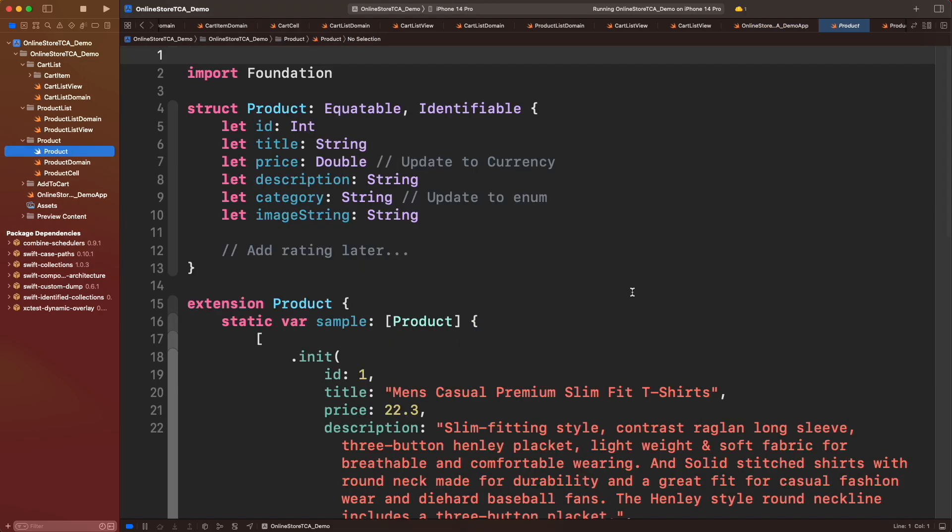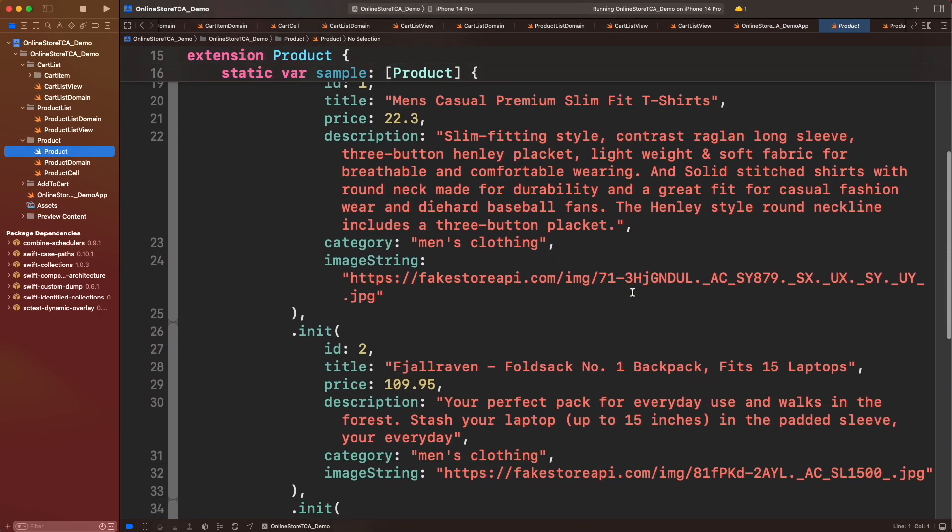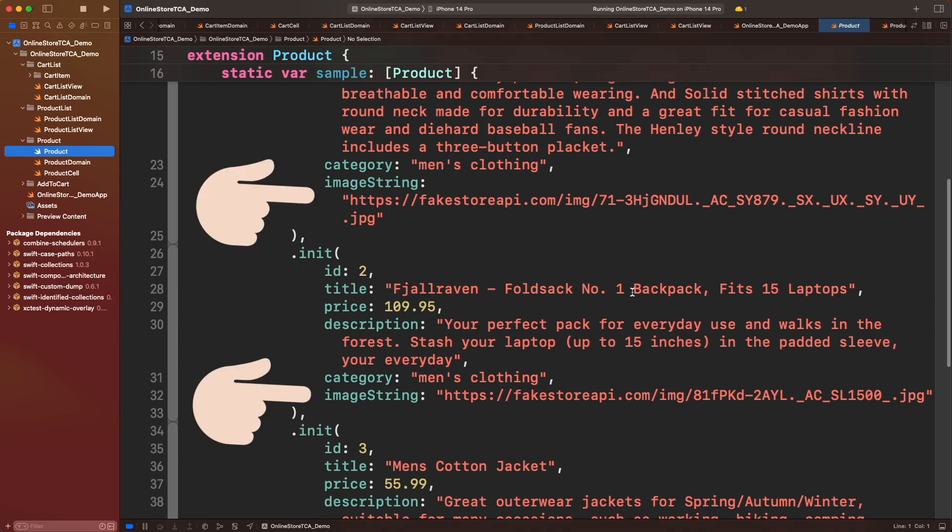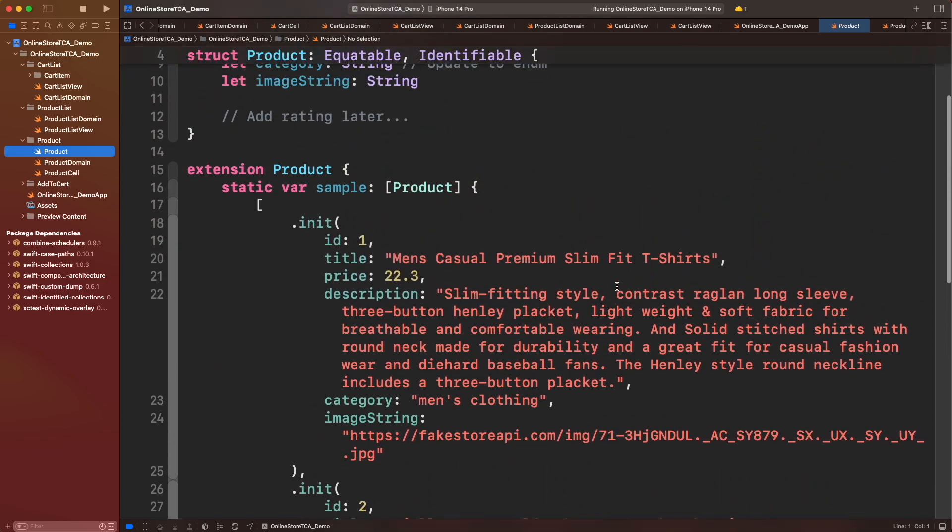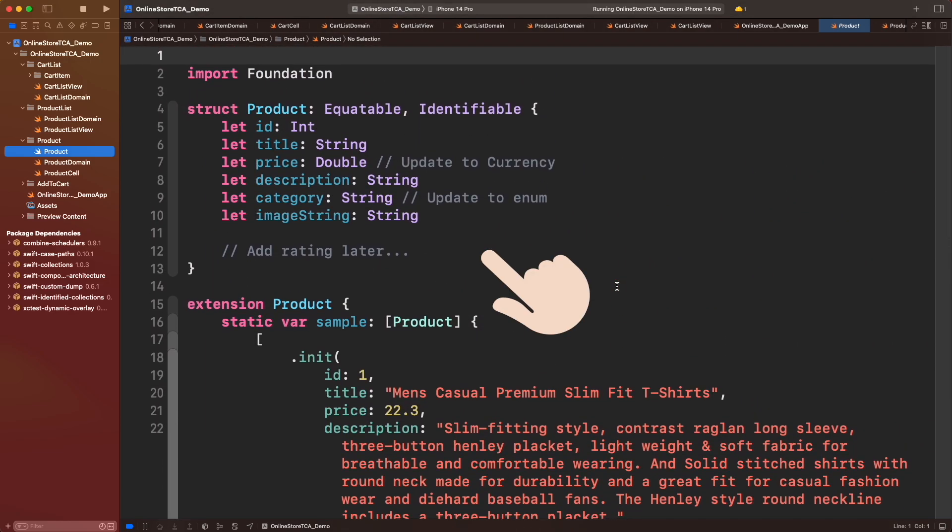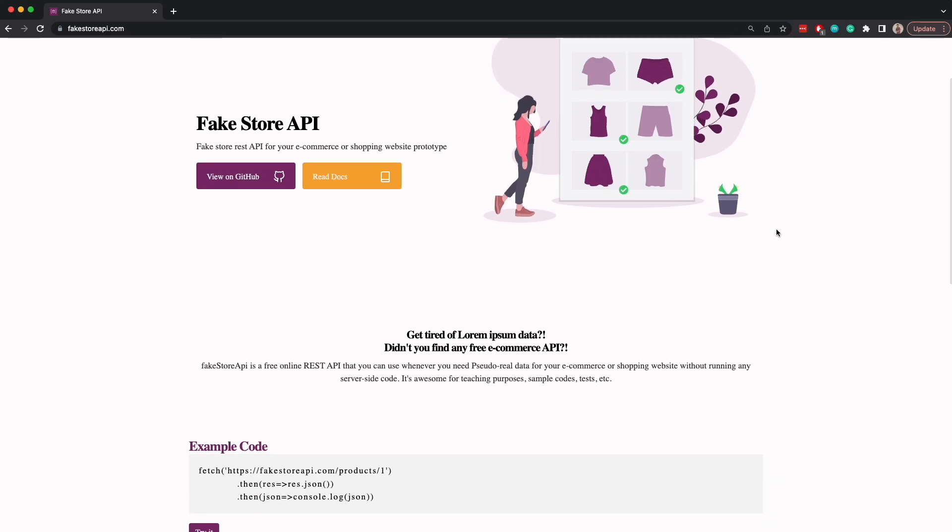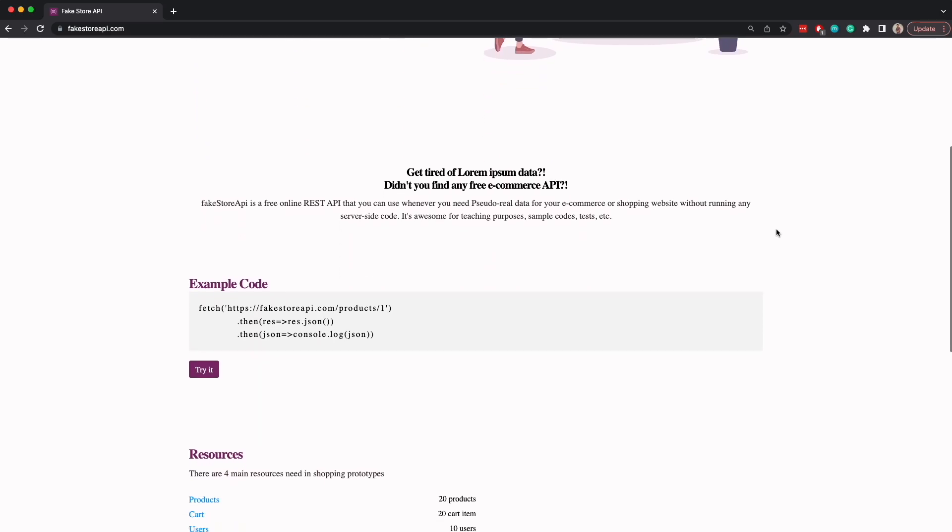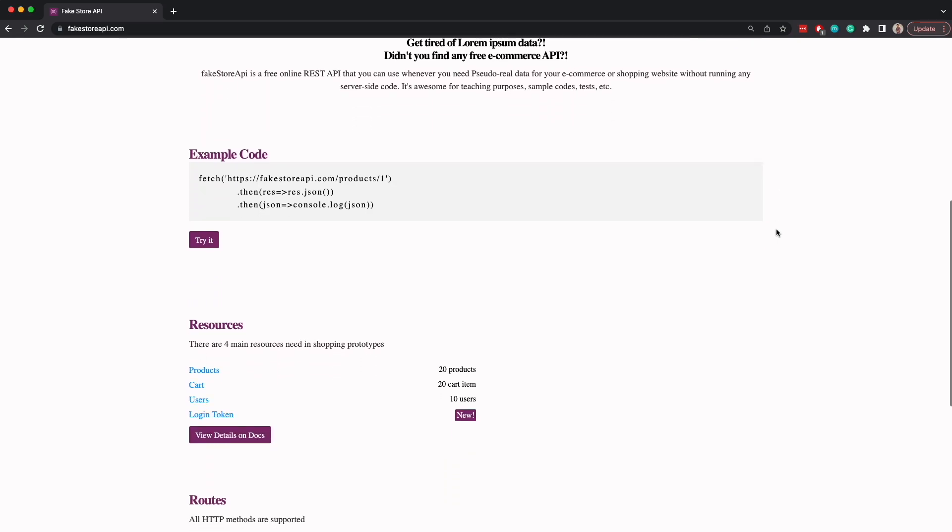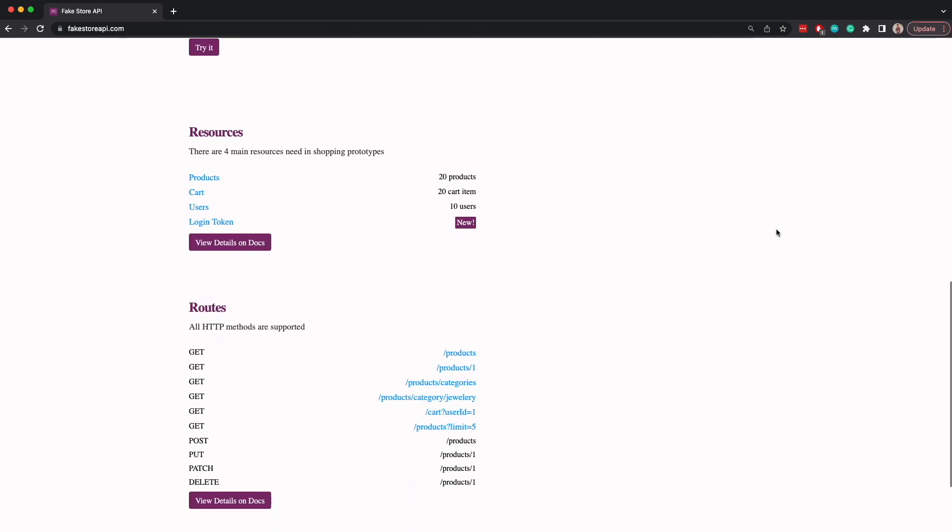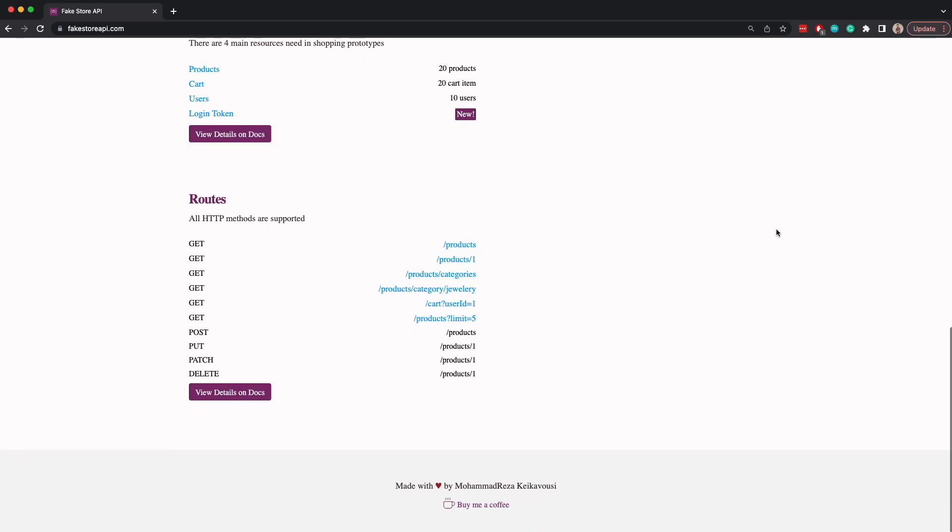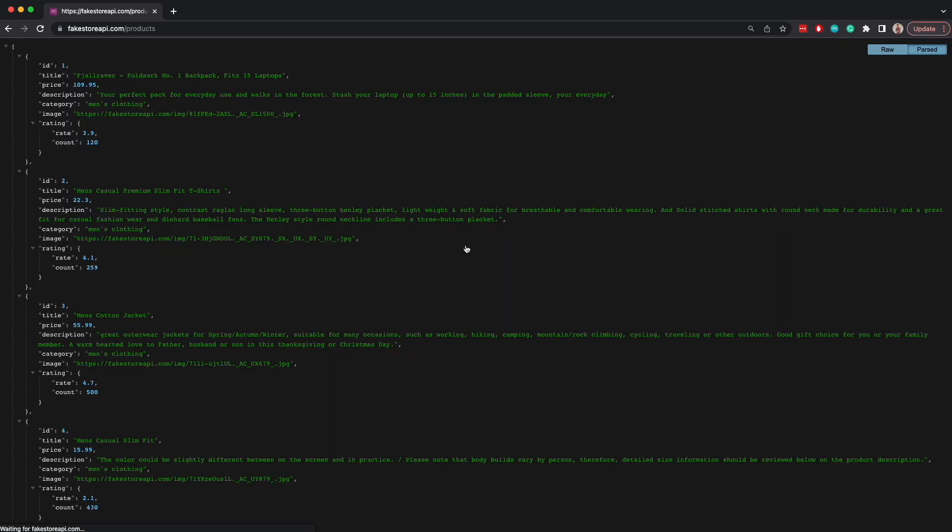If you have followed the whole TCA series, you may figure out already that we are using Fake Store API to build this project. In fact, the product object we created long time ago was inspired by this web API. Fake Store is a great and free resource if you don't have time or you don't want to build your own API, but you want to practice any front-end projects like an iOS application.